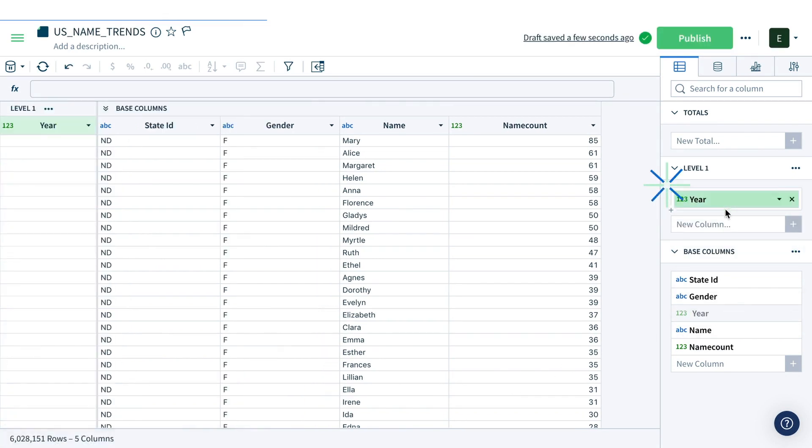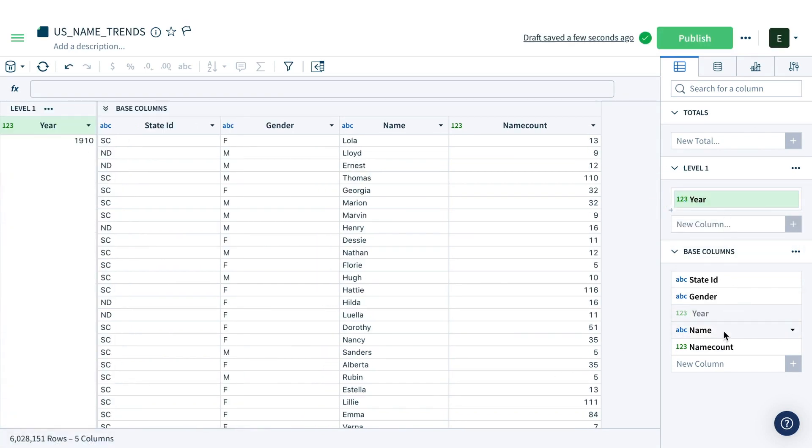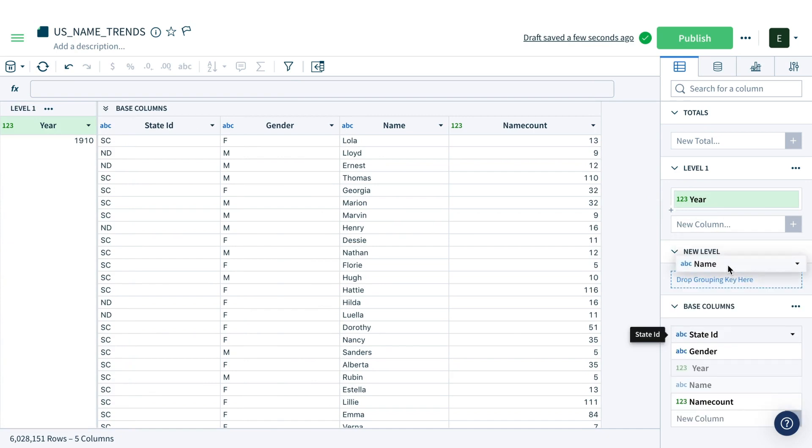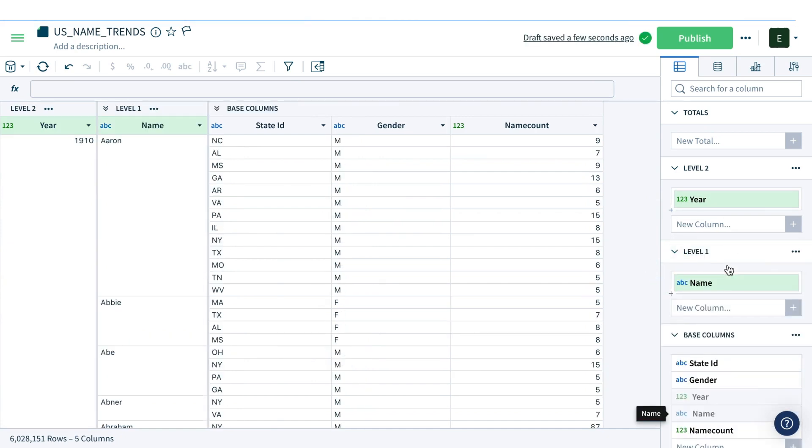We want to see the top 10 names by year, and with a few clicks we can group these names by year and then by name. You can see that the spreadsheet has updated to reflect the groups we've created.